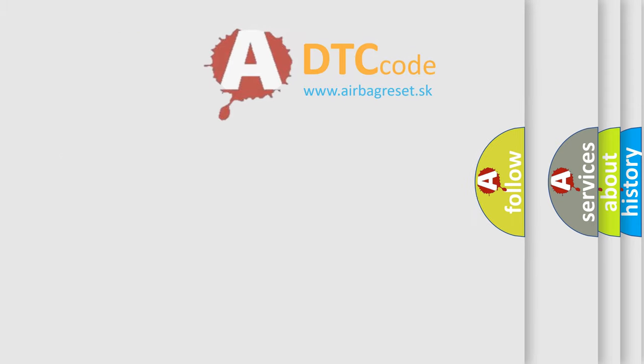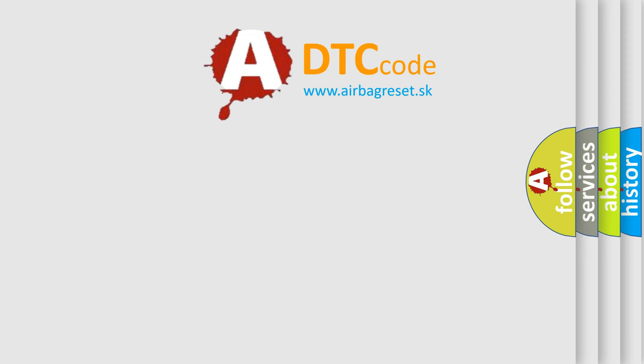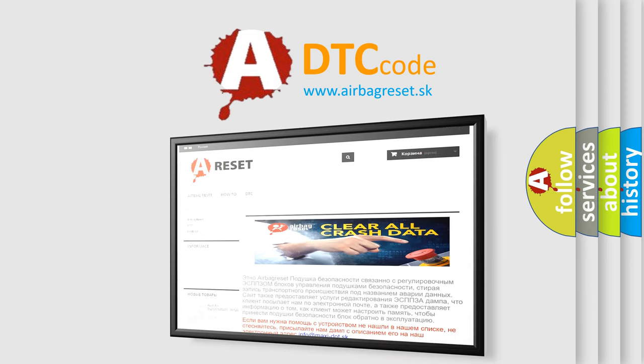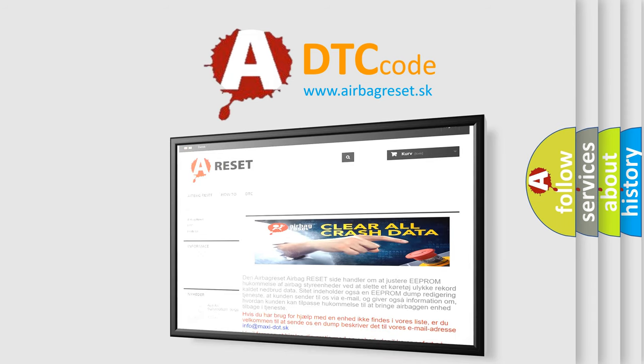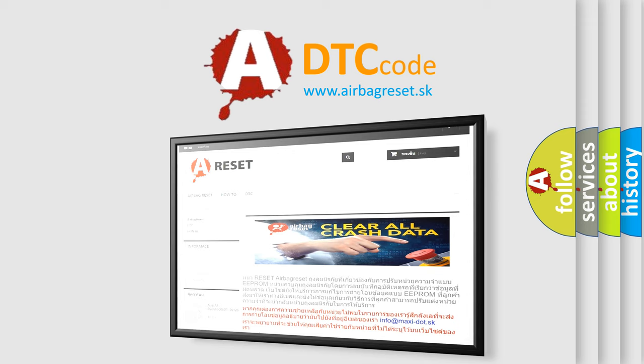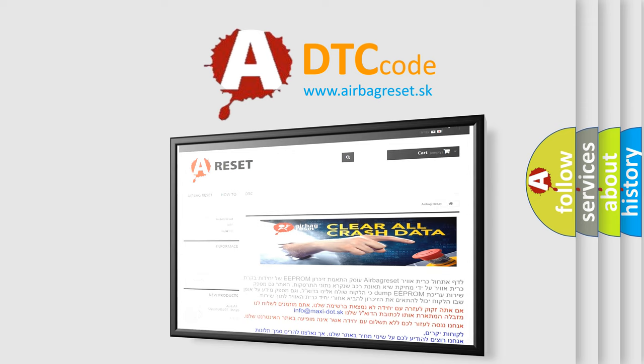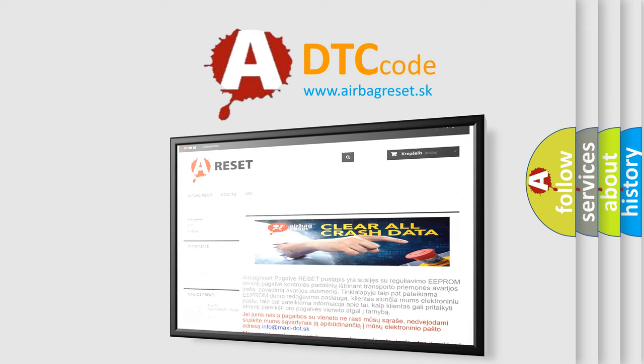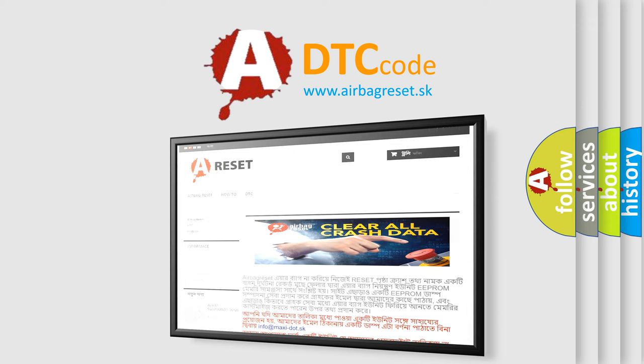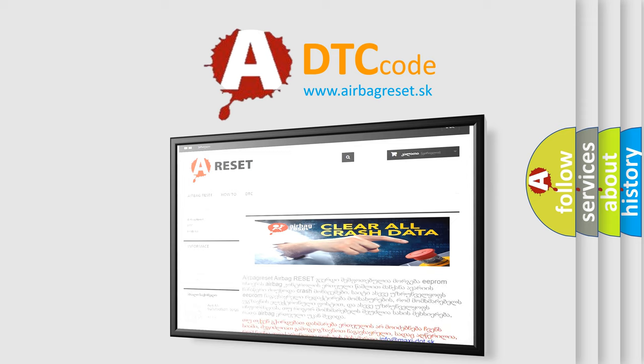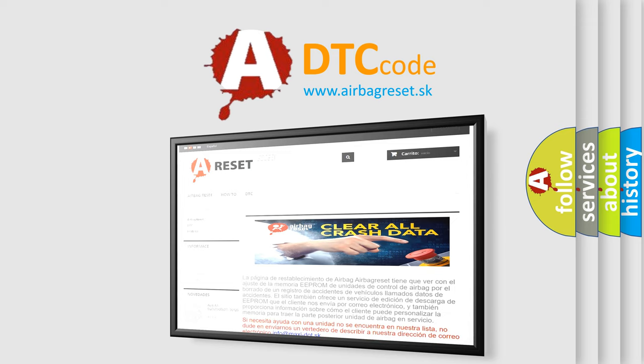The airbag reset website aims to provide information in 52 languages. Thank you for your attention and stay tuned for the next video. Bye.